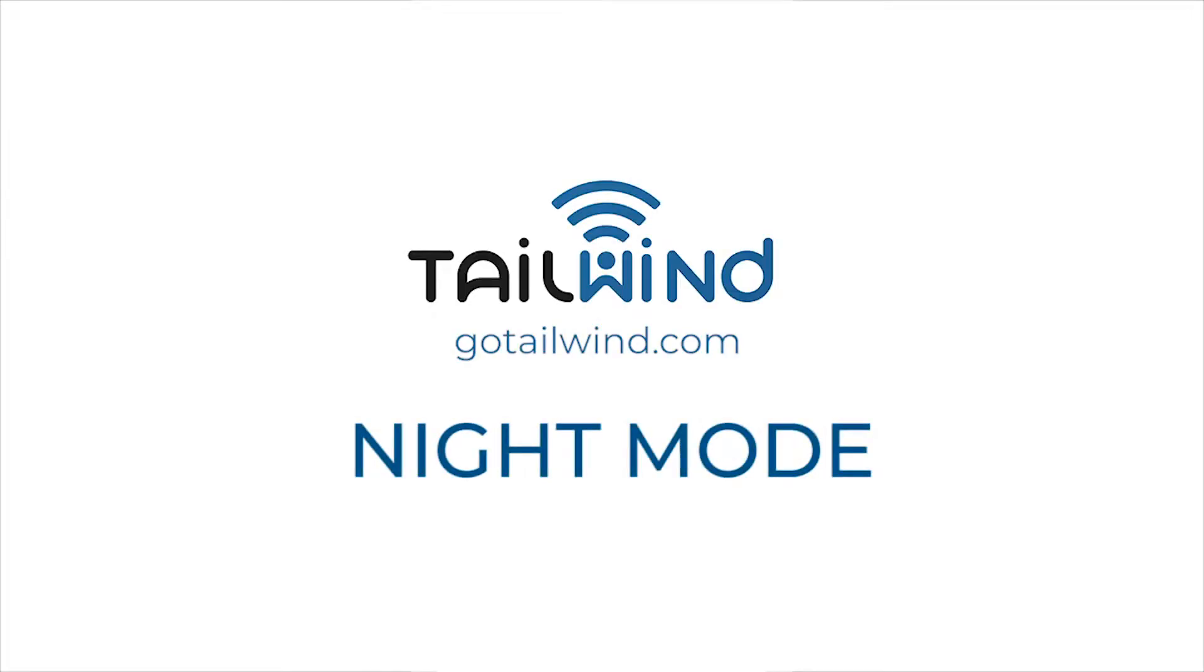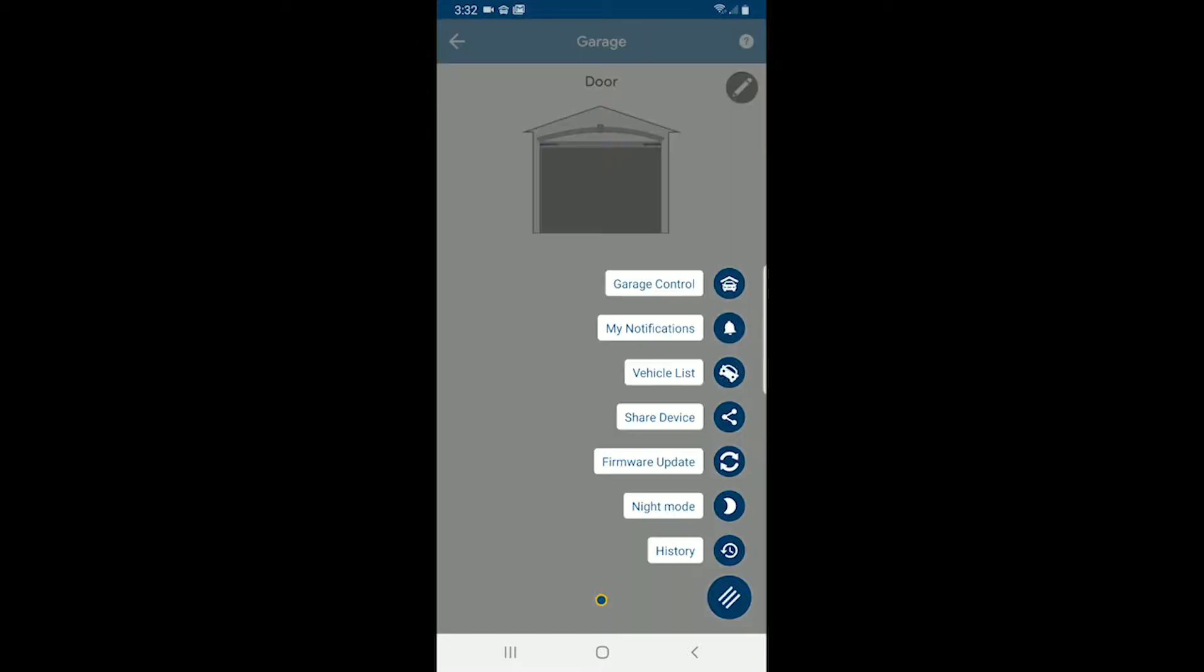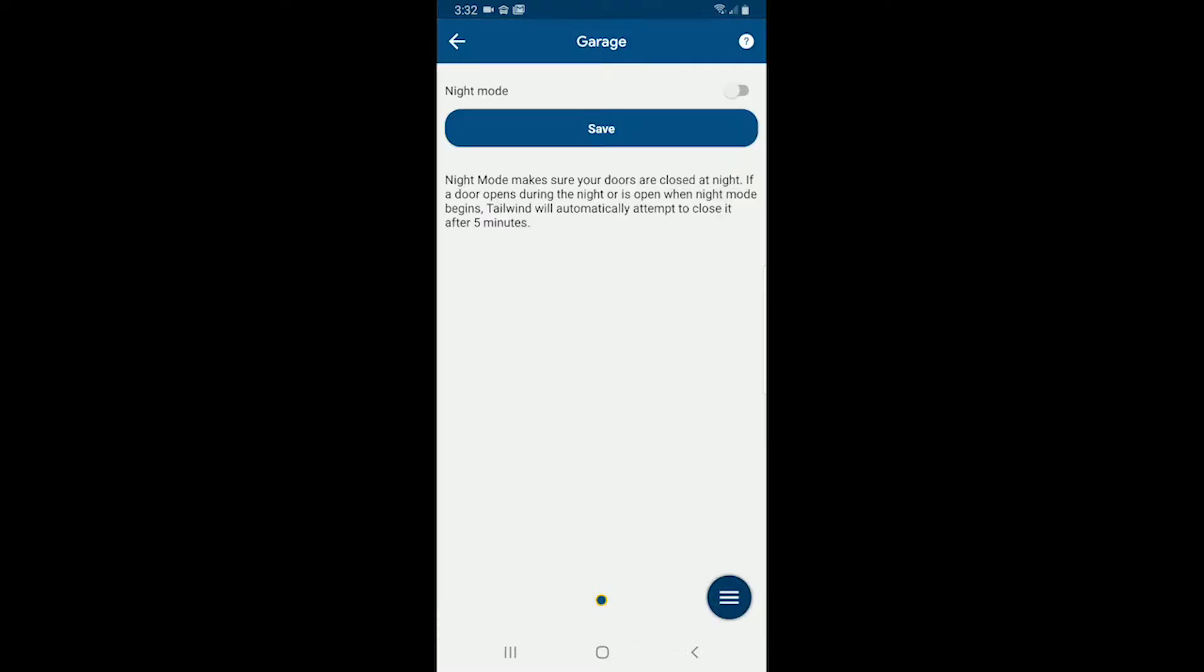Okay, so the next thing I want to show you is how to set up night mode. I'm on the door control screen, bottom right is my device specific menu, so I can go to night mode.